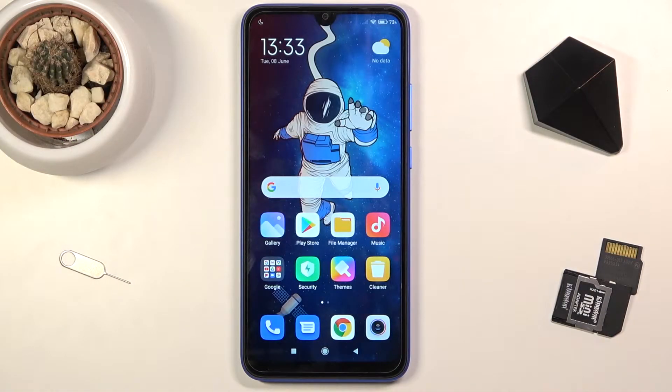Welcome. In front of me is a Redmi 9 and today I will show you how to copy contacts from your SIM card to the device.